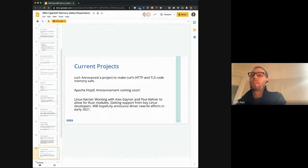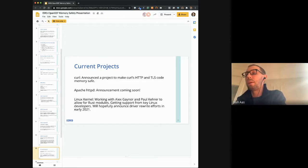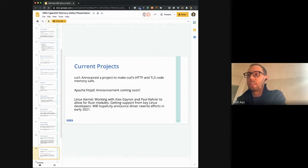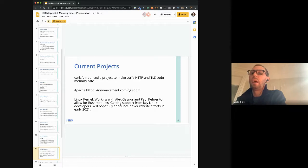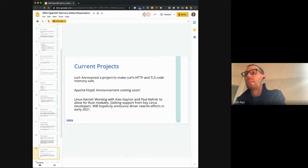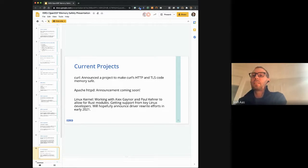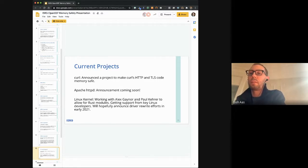Next up, we're going to be announcing some things about Apache HTTPD. This is a bigger project — there are a lot more people involved and a lot more stakeholders. We're going to learn how to help them move in the right direction. I'm not quite ready to talk about the details yet, but we'll be making some announcements soon.